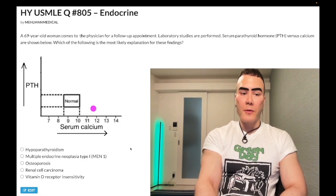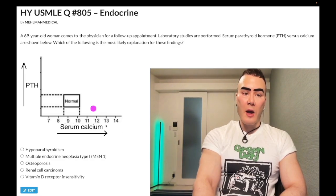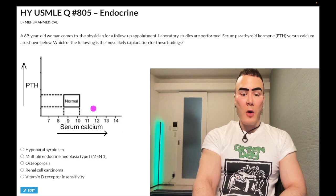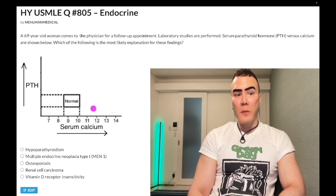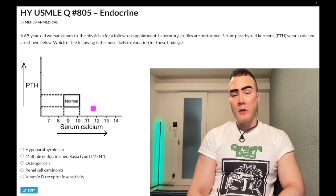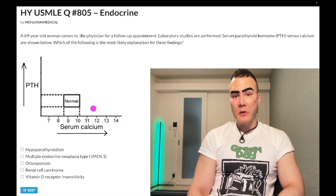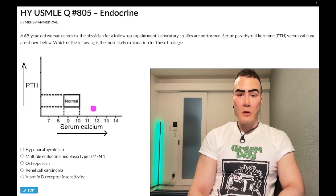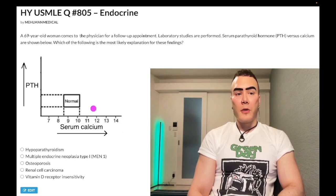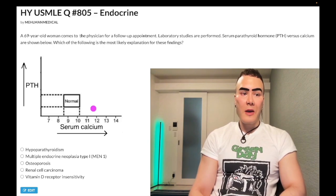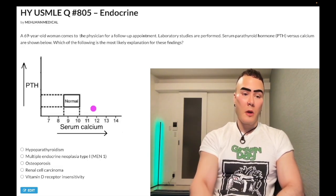Choice A: hypoparathyroidism — wrong answer, because clearly calcium would be low, not high, in hypoparathyroidism. We have high calcium here, and PTH is low. Parathyroid hormone increases blood calcium in three ways: it goes to bone, causing osteoblasts to express RANKL, which binds RANK receptor on osteoclasts, inducing bone resorption and calcium leaching into the blood. Second, it upregulates an apical calcium channel in the late DCT, causing calcium reabsorption. Third, it upregulates 1-alpha hydroxylase in the PCT, converting inactive 25D3 into active 1,25D3, increasing calcium absorption from the small bowel. Wrong answer.